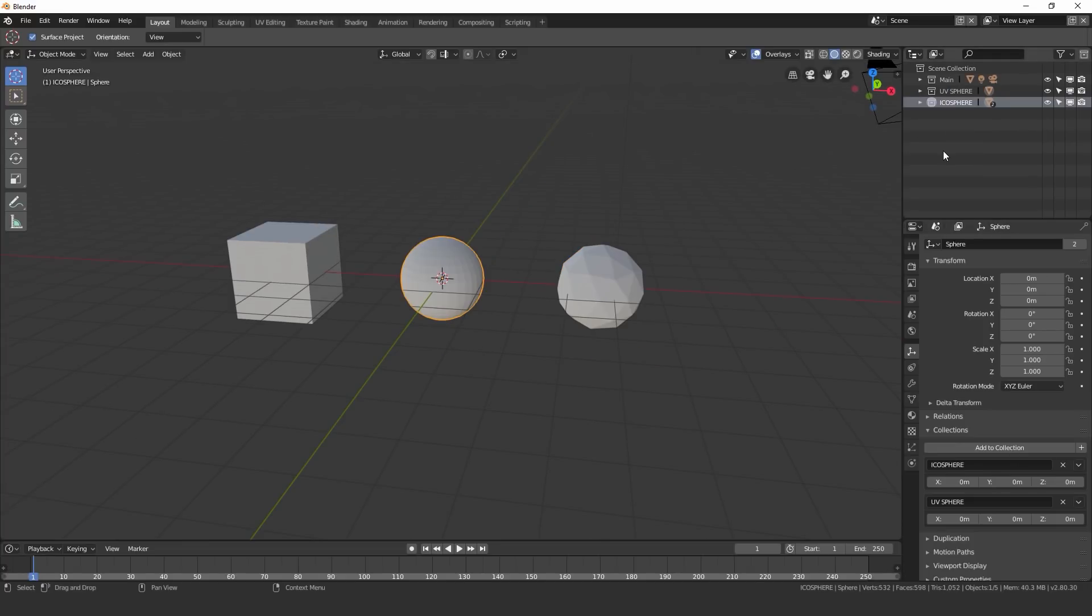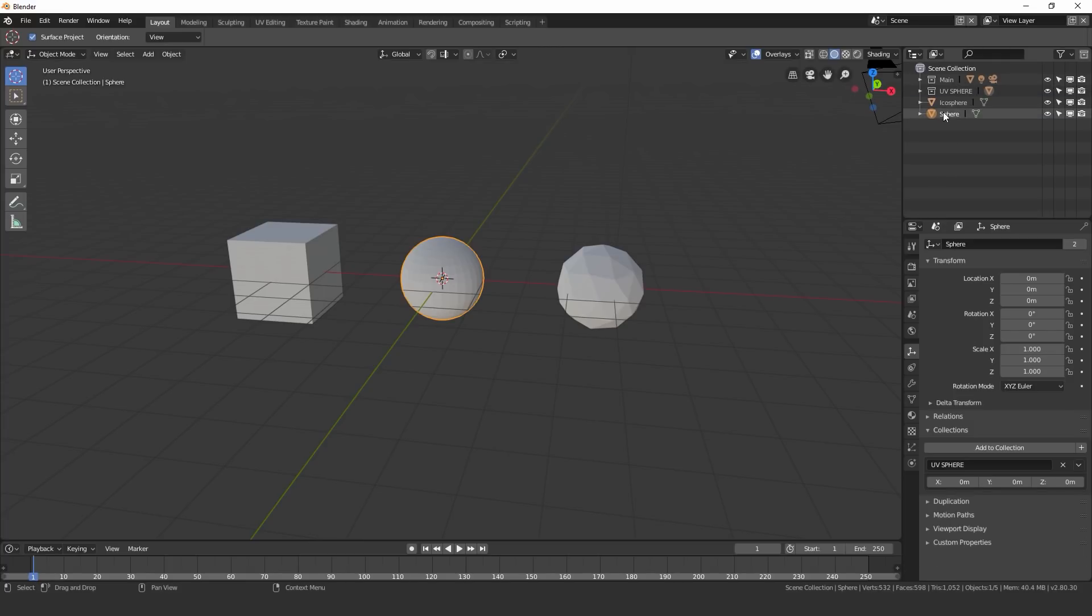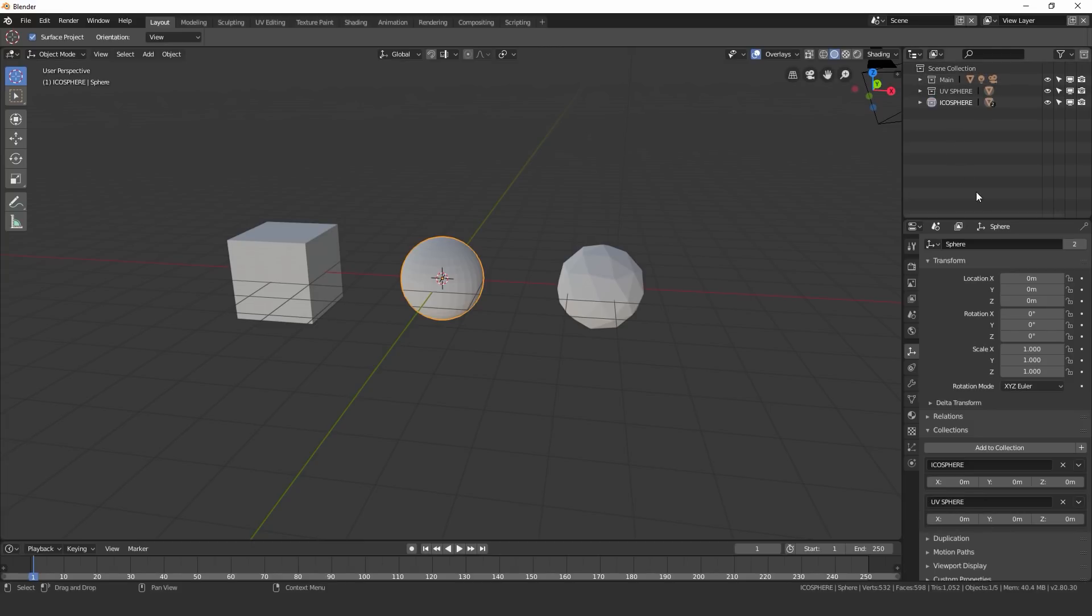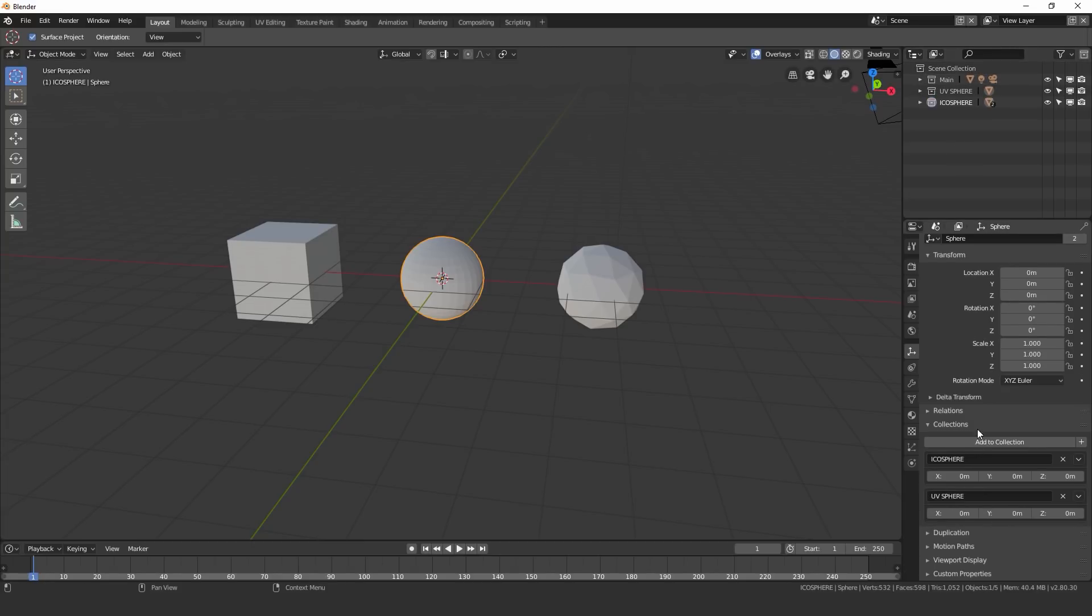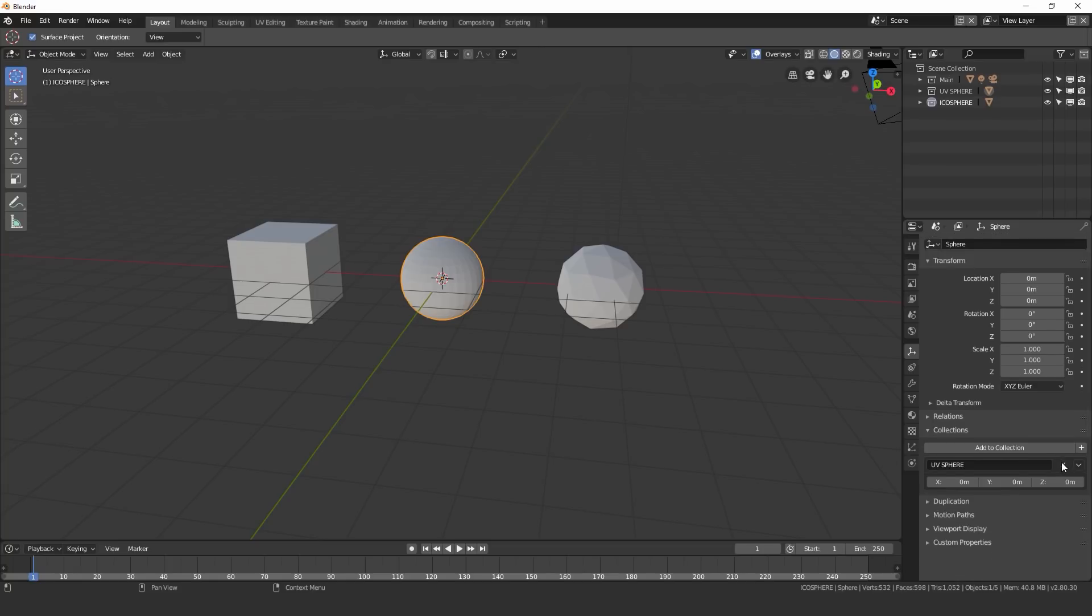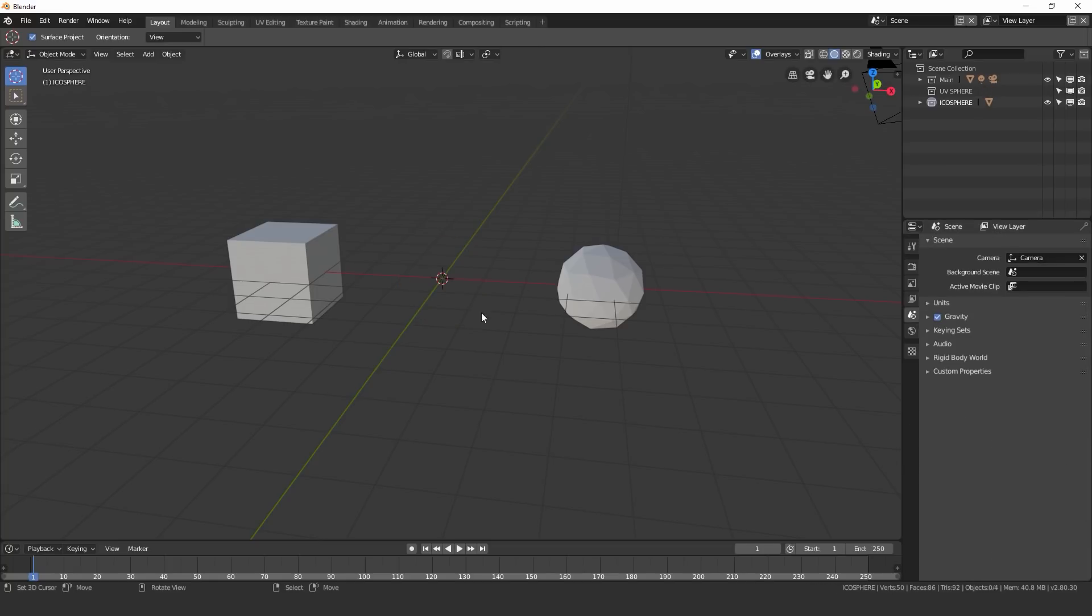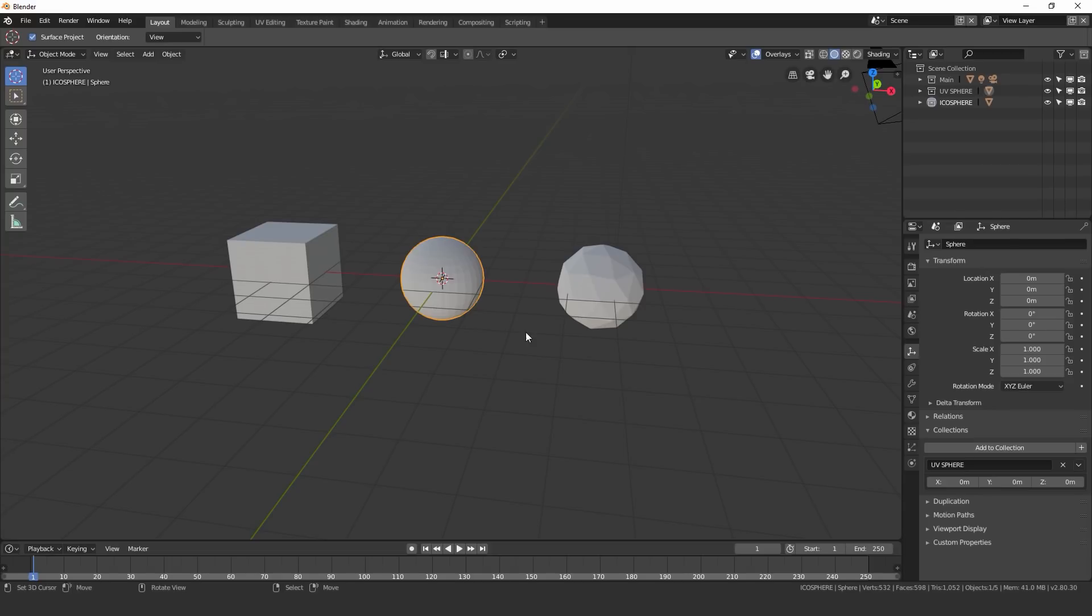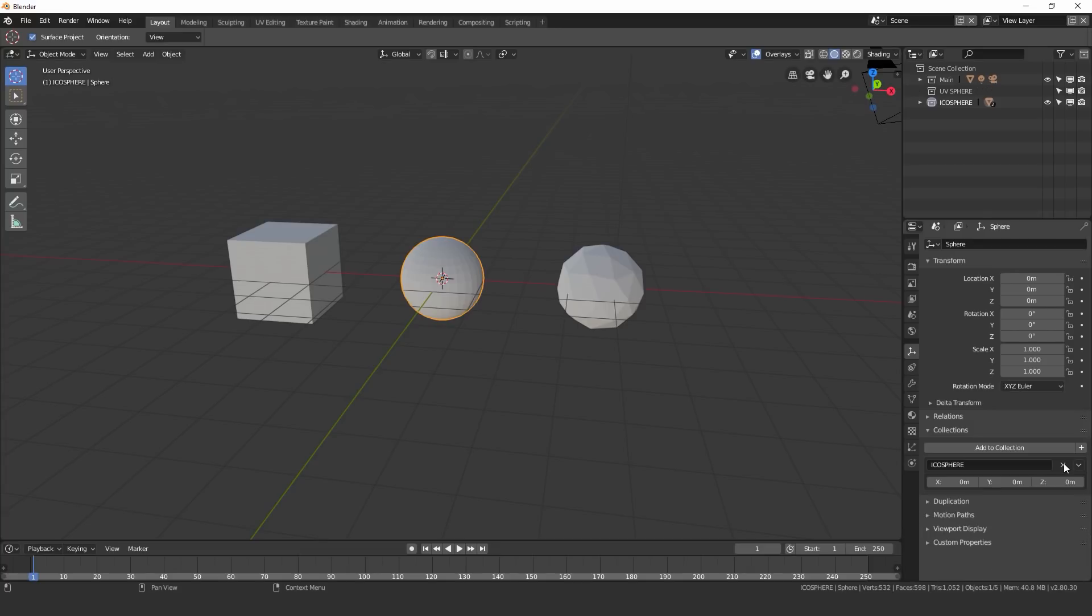One thing to note is if you delete a collection with a mesh in it, that mesh will automatically go into your main selection, your scene selection. But if you come over to the collections panel, and you get rid of these two groups, it'll delete the mesh. I don't know if that is just a bug or if that's intentional. But keep in mind, if you get rid of these ones over here, it'll delete the mesh. But if you delete it in the properties panel, it'll keep it in your scene selection in your scene collection.